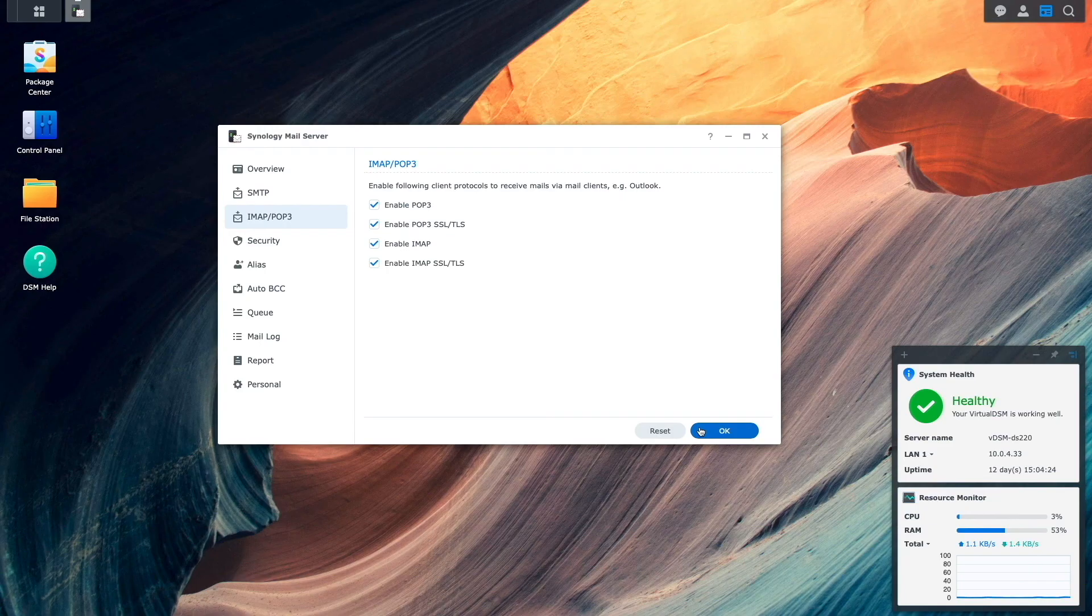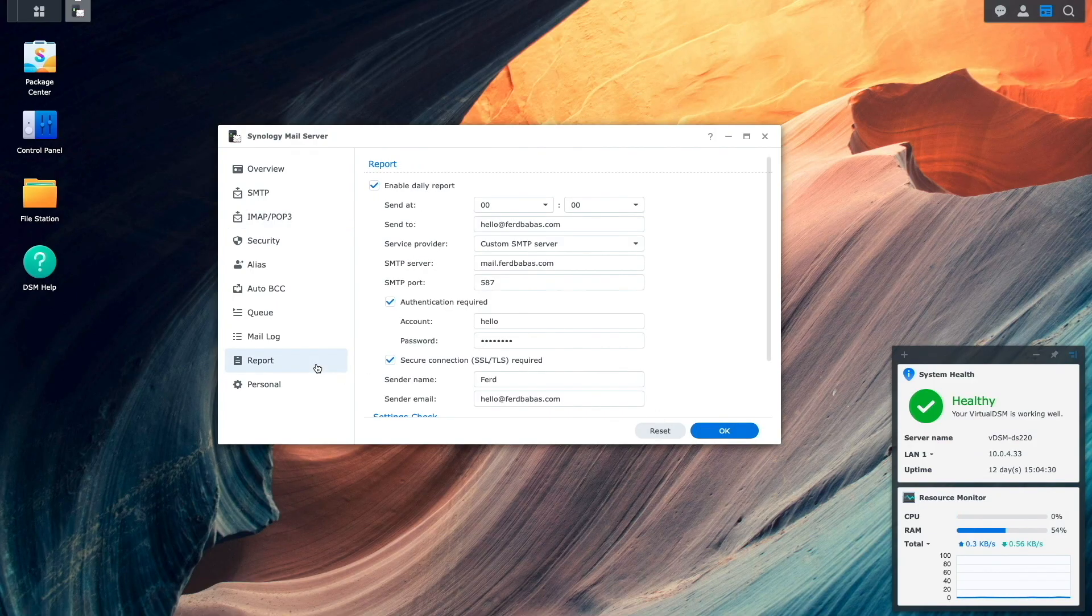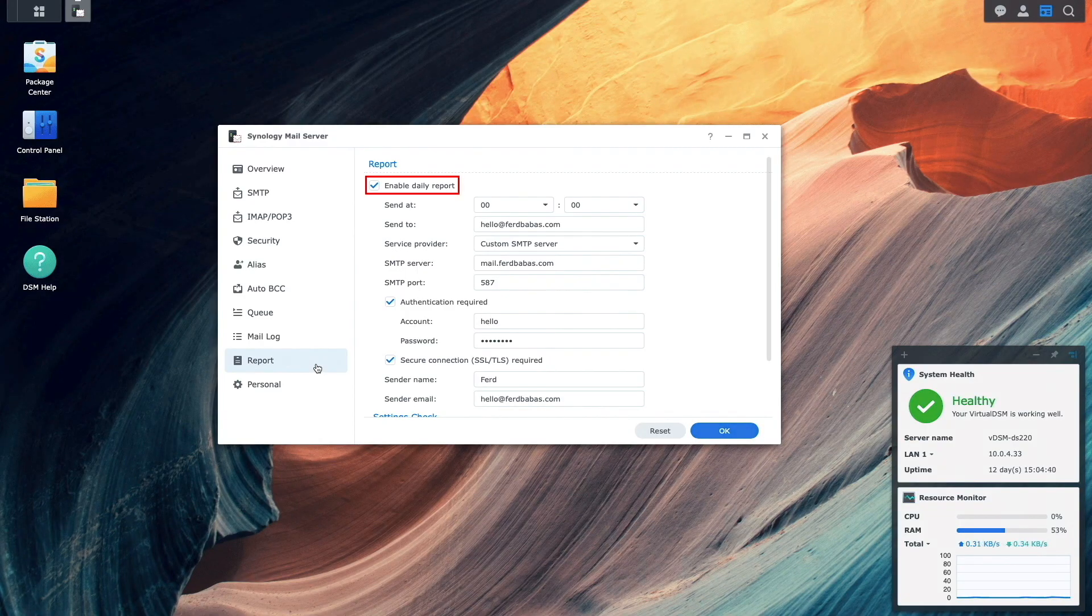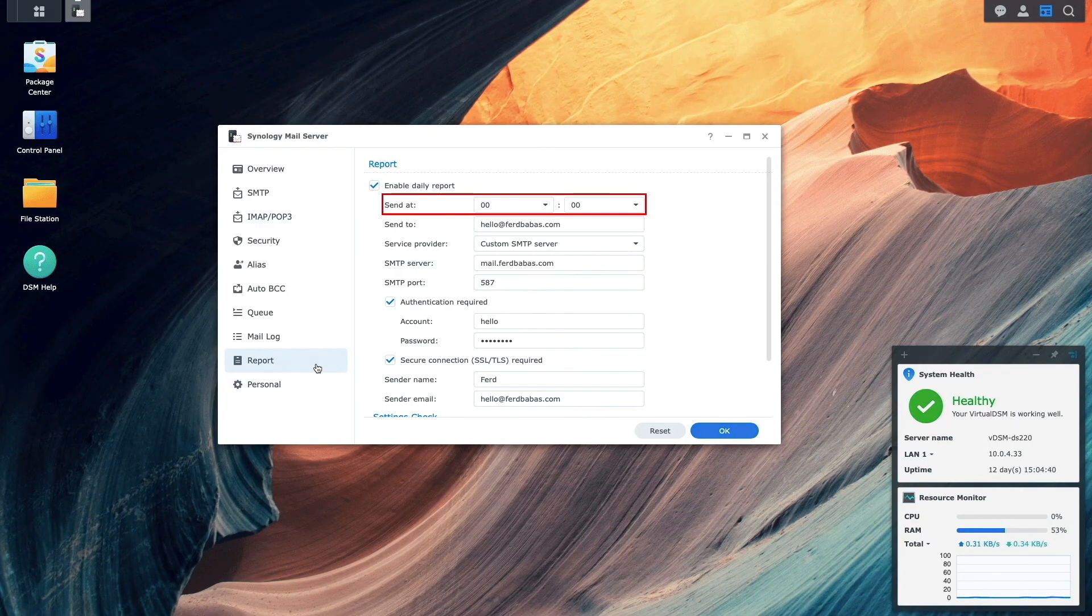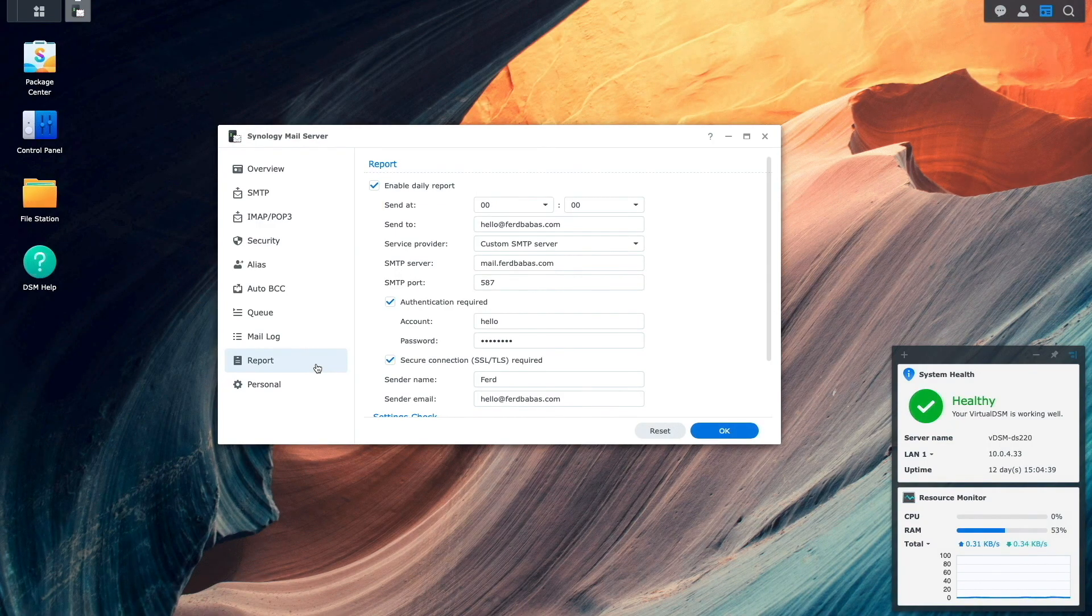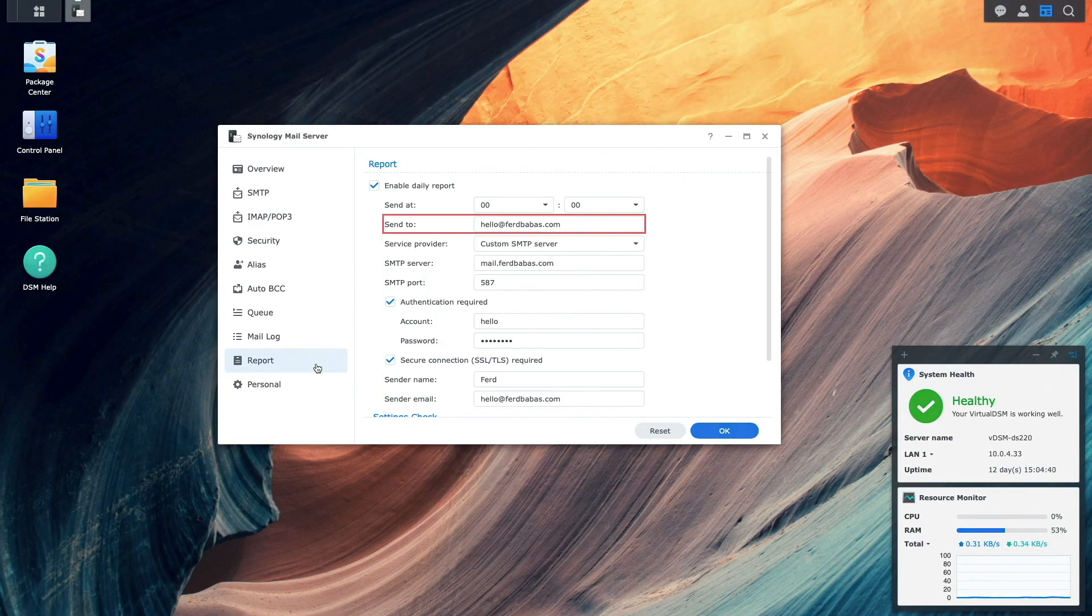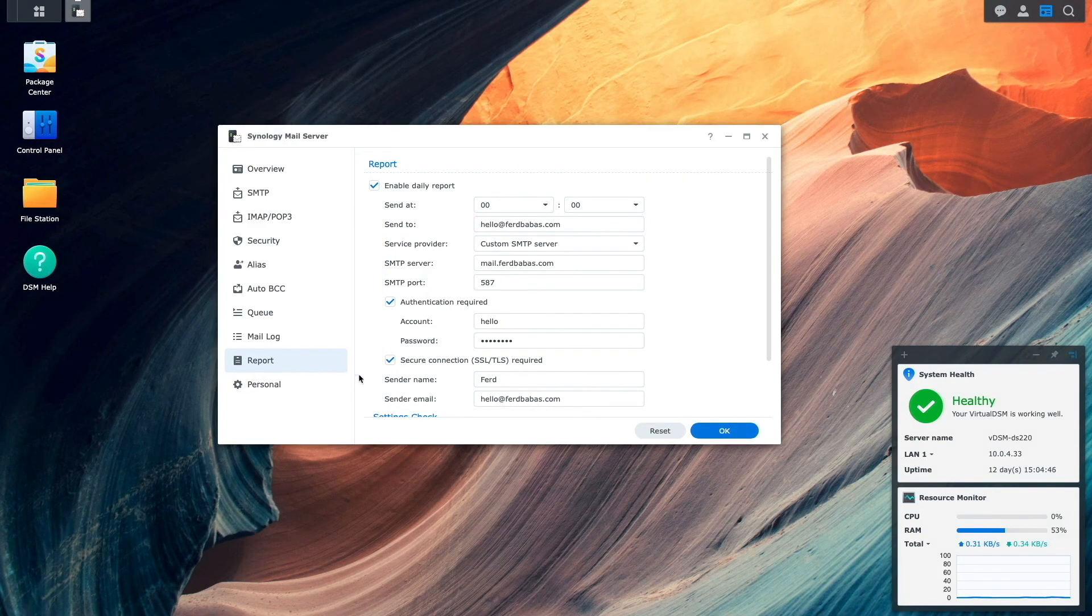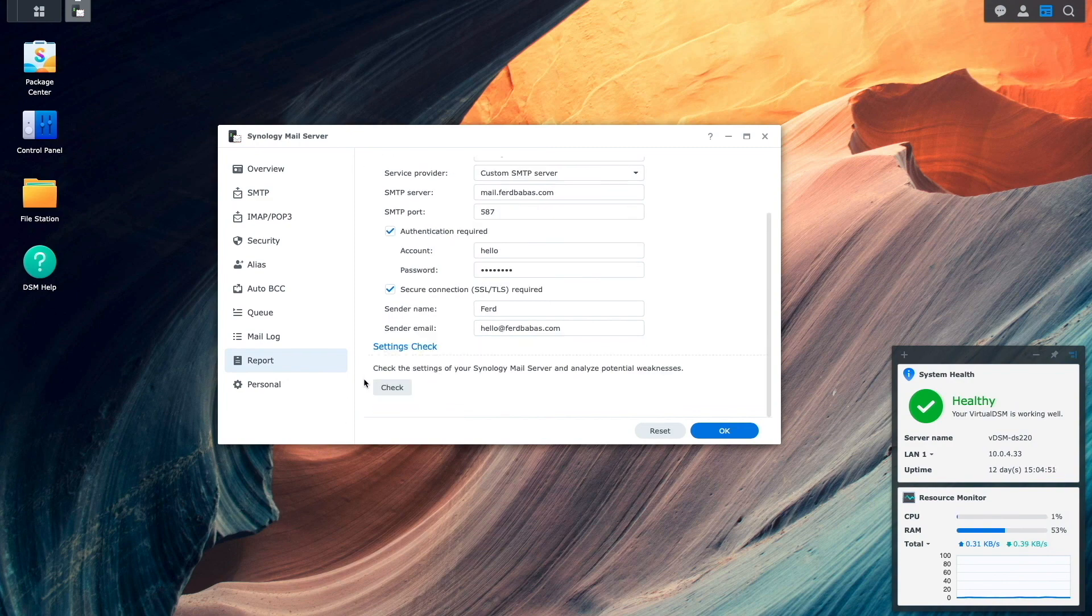At this point, the Synology mail server is working properly, and the last few things I'd like to do is set up reporting and security. For reporting, I'll click on report, and here you can see that I've already enabled daily reports, which sends out a report at midnight. I'm also using the Synology mail server itself to send the email to the local account that was set up earlier. Next, I'll scroll down to the settings check section and click on the check button, which gives an overview of potential weaknesses that may exist on the system.